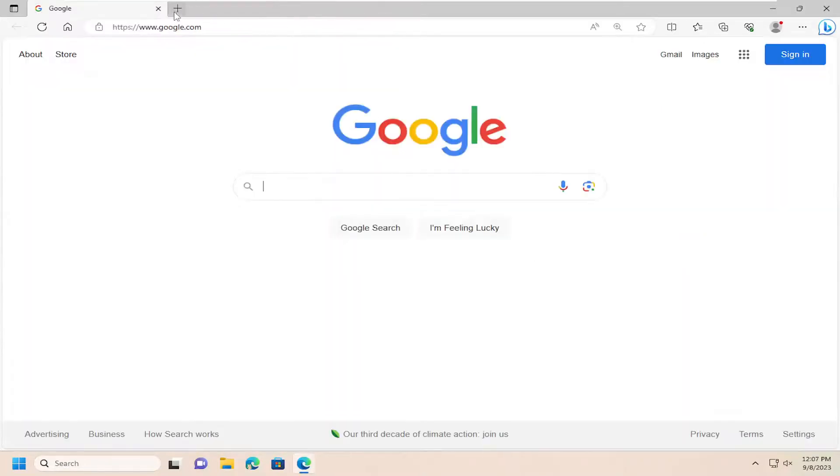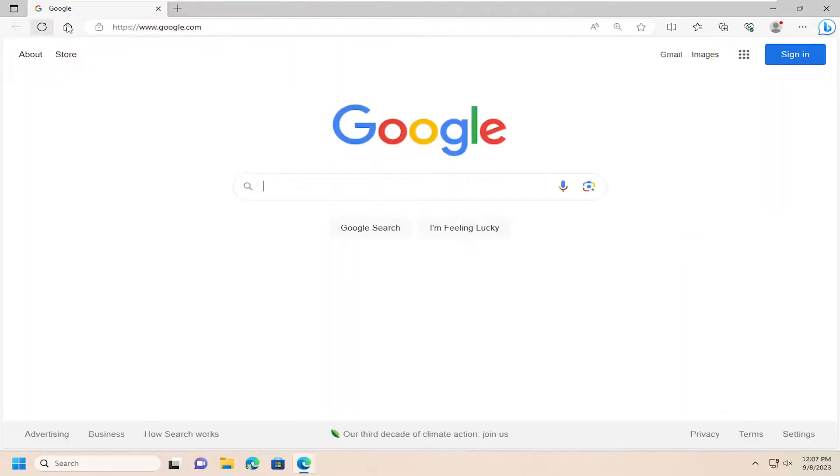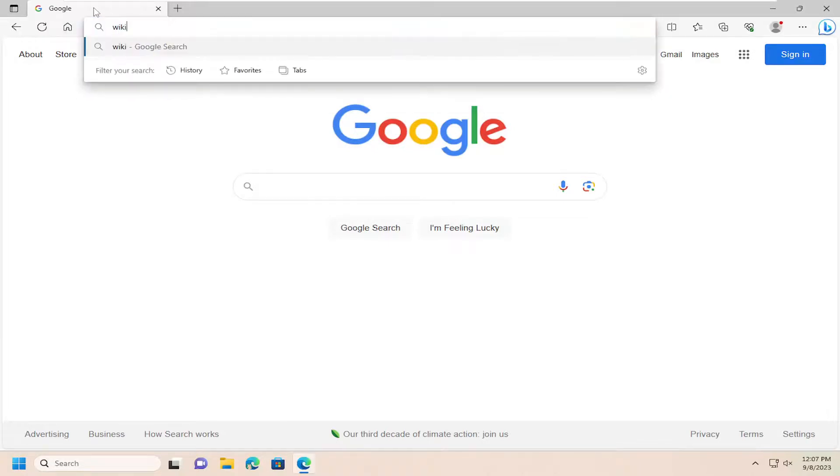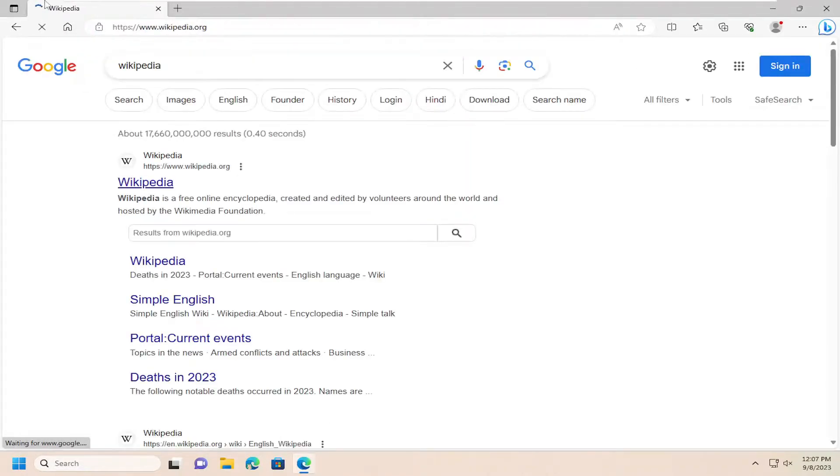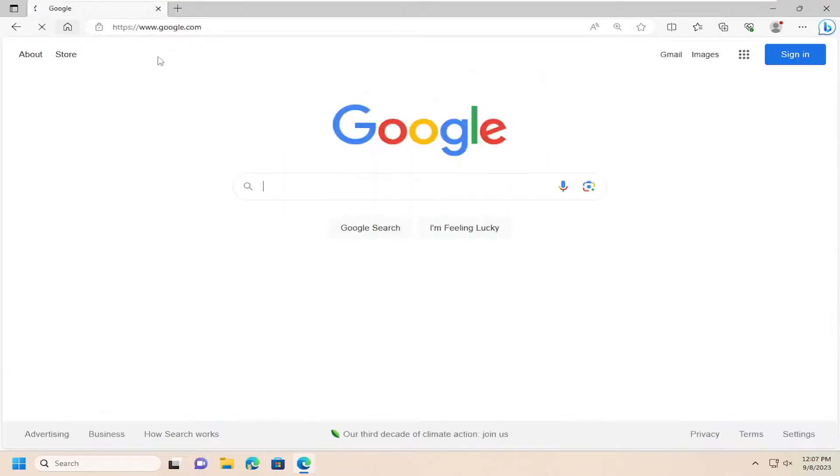And now if you close out of here and just select the home button, it'll take you to your home page. So if I go to Wikipedia, for example, and I select the home button, we set Google as our homepage. So pretty straightforward process on that, guys.